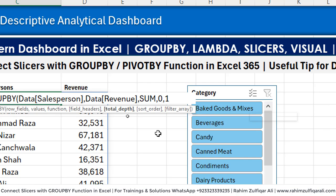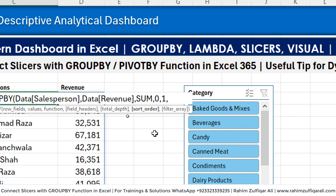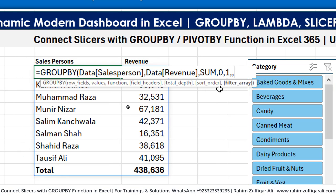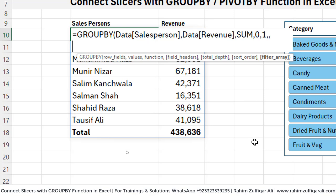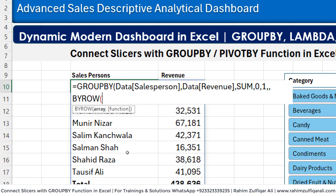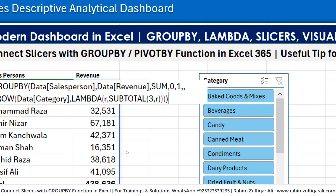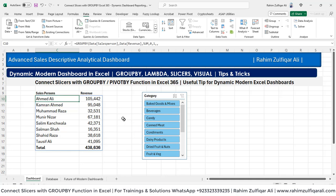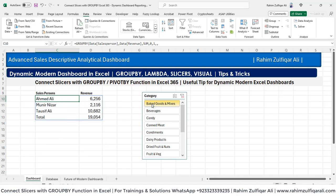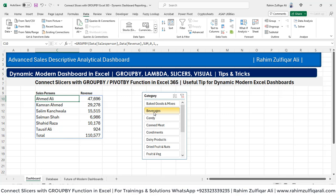We will be selecting the data table and we need to select a column — the reference is R — and let's close the brackets and press Enter. Now let's see if it works. So when I click 'baked goods and mixes', you can see all salespersons and their revenues are being filtered according to that one item. Then candy, dairy products, dried fruits and nuts, beverages — see how easy it was.